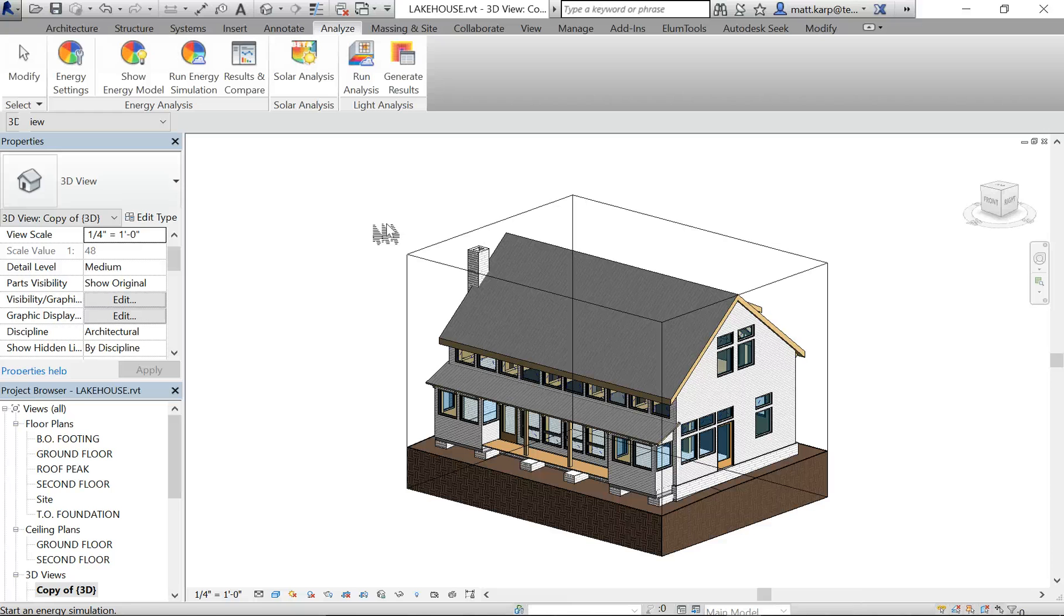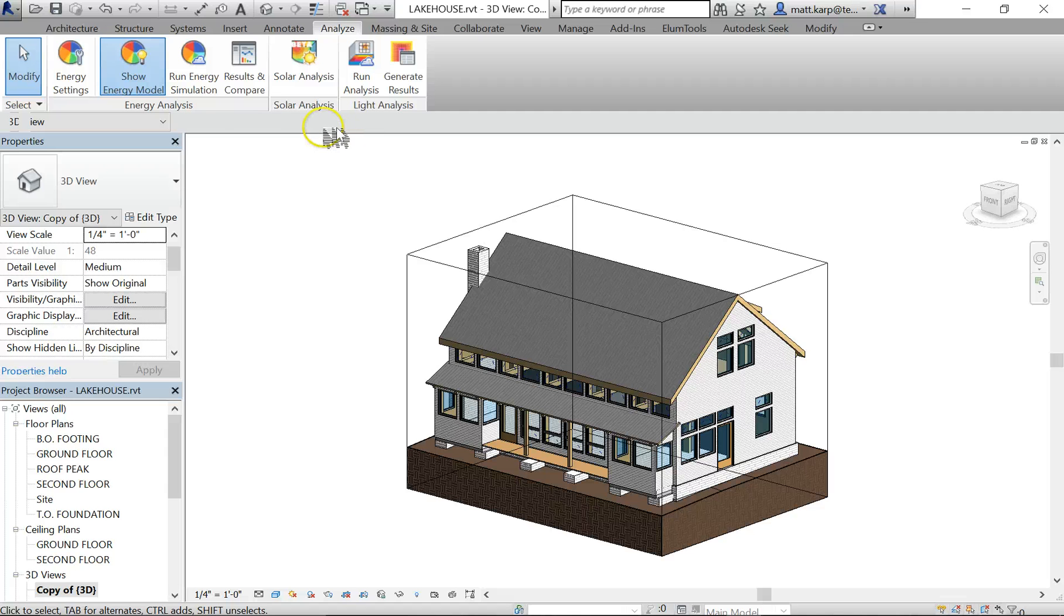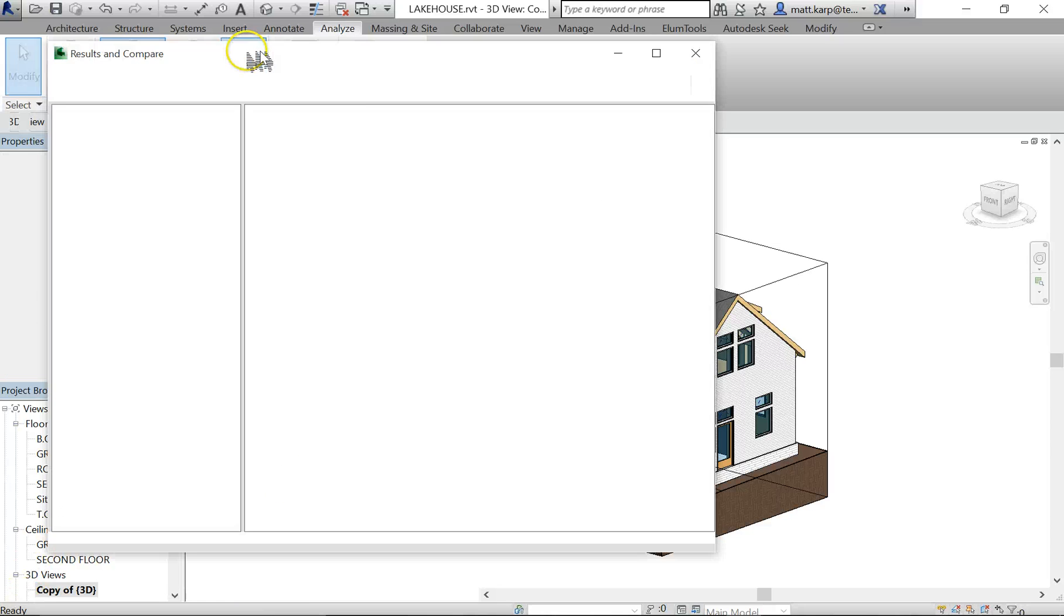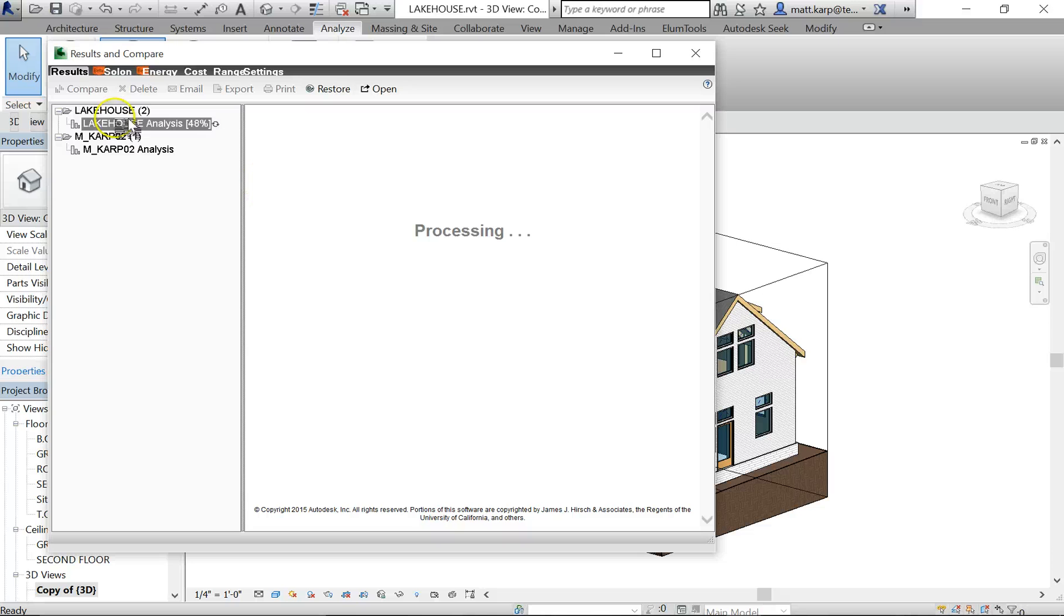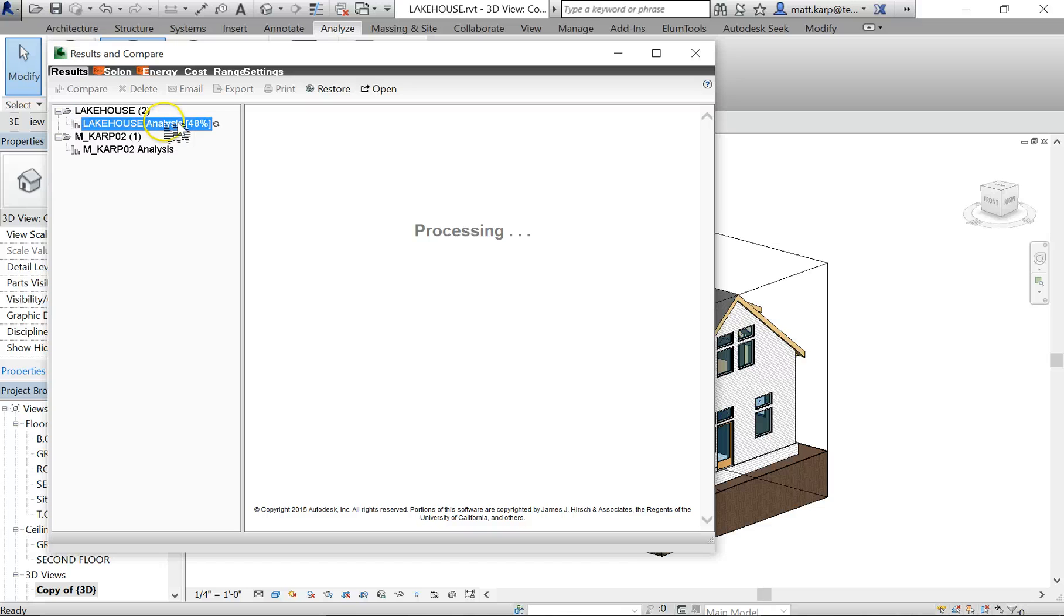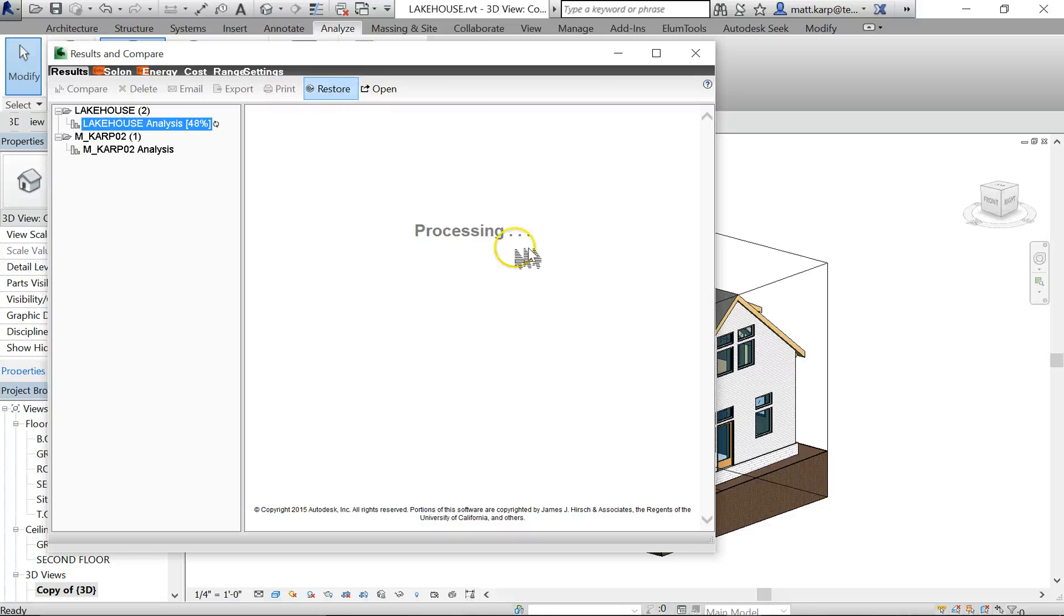Hit continue, and what it's going to do is it's going to actually upload the model to the Green Building Studio cloud and run analysis. You can see the process happening under Results and Compare. You can see right now I'm at 48% from my lake house run. It'll show other options down here from other runs that you've done. So I'm going to let it run until completion, and then we will look at the results and see how this is doing energy-wise.